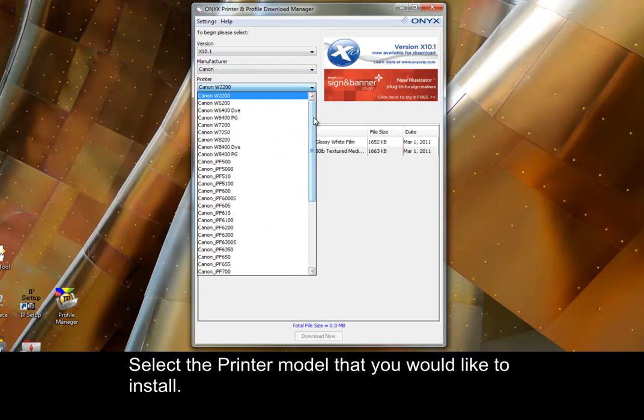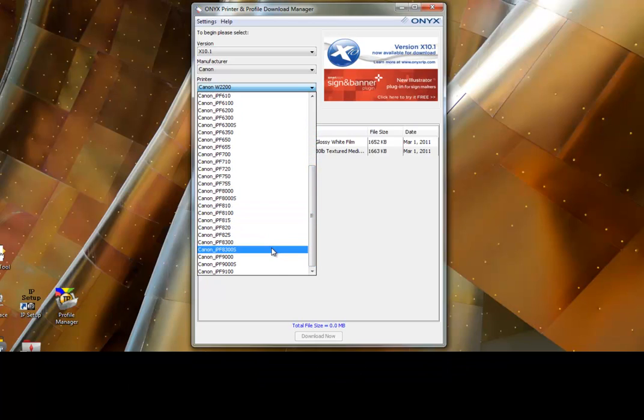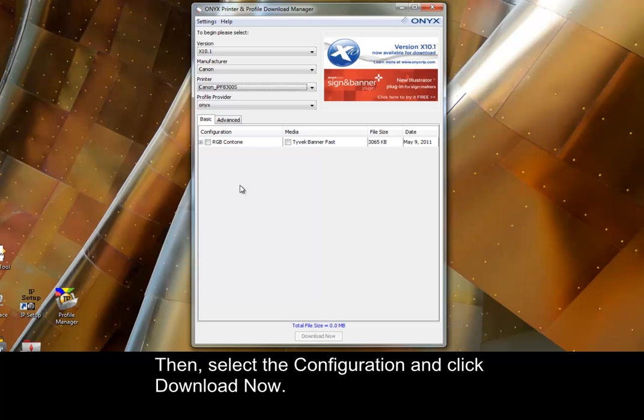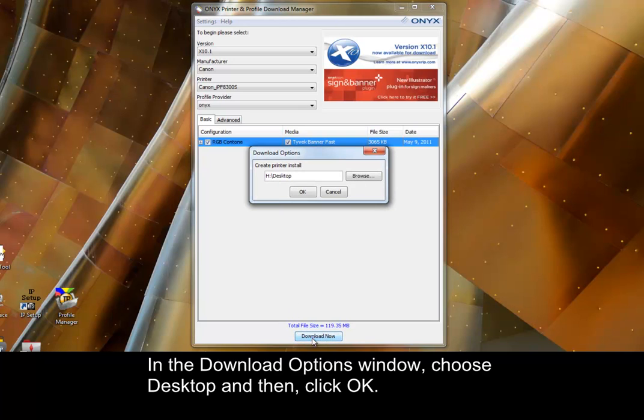Select the printer model that you would like to install, then select the configuration and click download now.